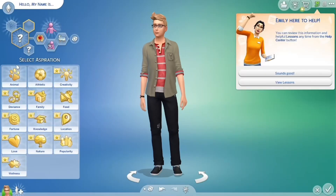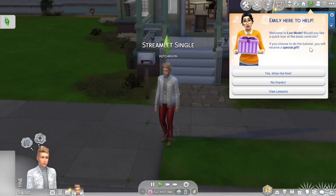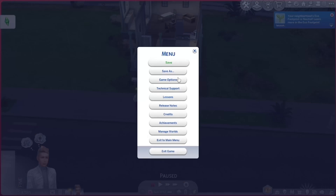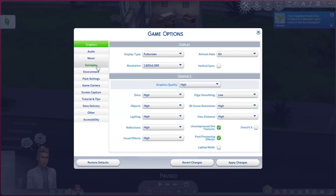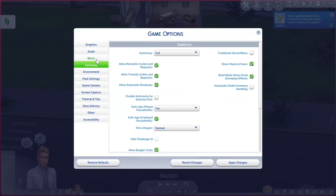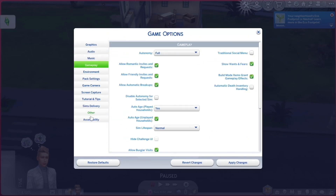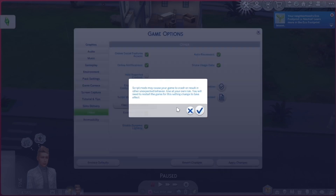Click next and wait for your game to install to your external hard drive. Now open your game and make sure it's loaded properly. Now go to your in-game menu option, find your others tab, enable script mods, and exit your game.